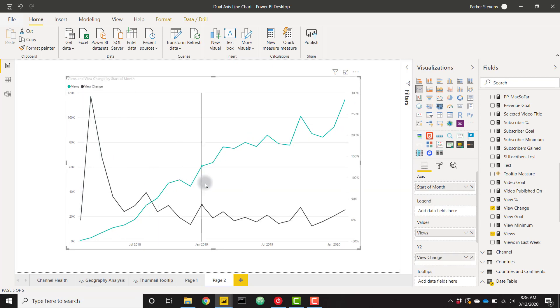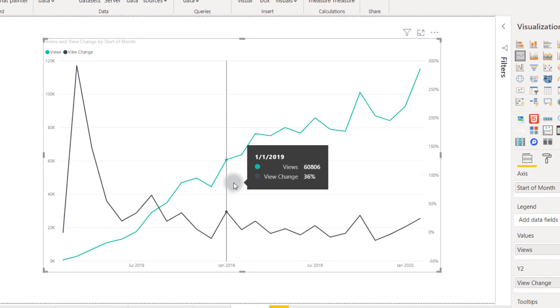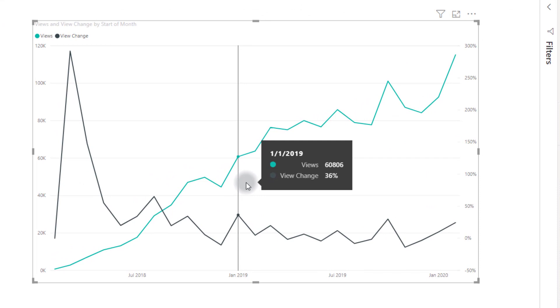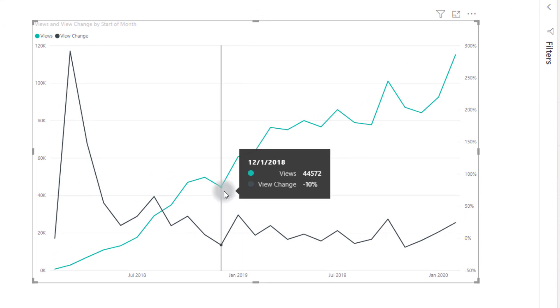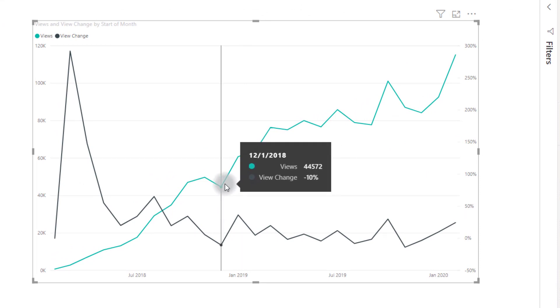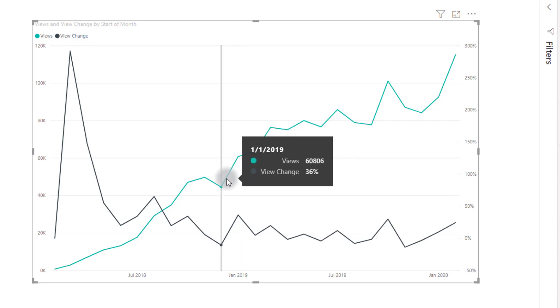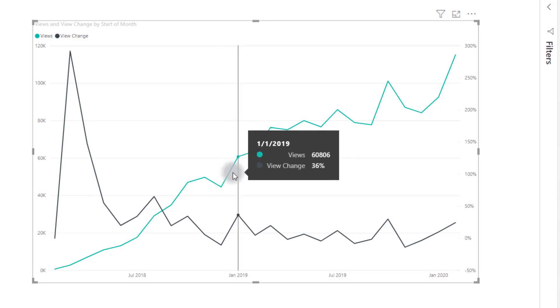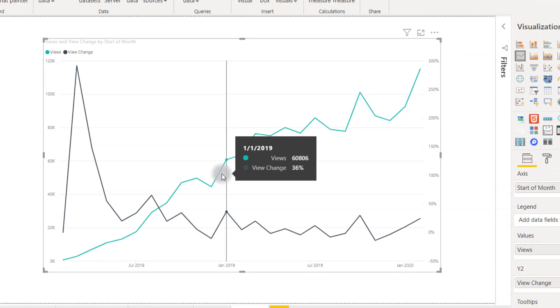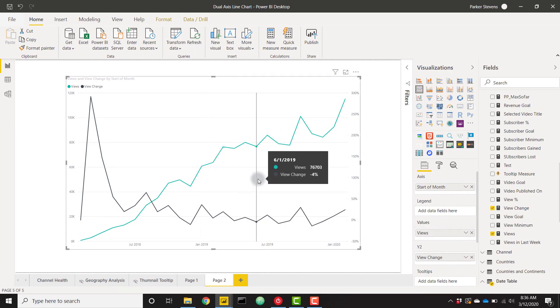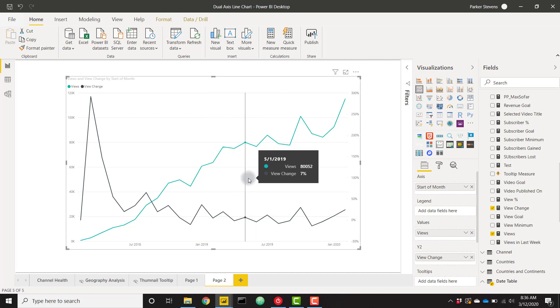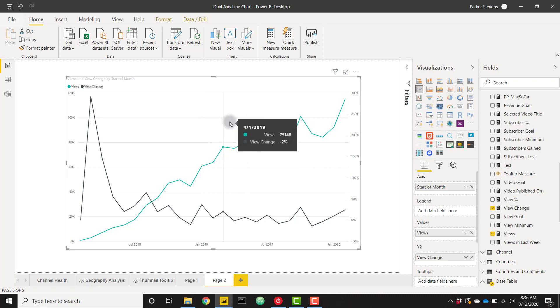I'm going to do that by getting rid of subscribers gained. I also have a measure called view change, or this is actually the percent change from month to month between my views. For example, in this month my views grew 36% over the previous month, and we see that in the views data itself. So we go from 44,000 to 60,000 for a change of 36%.